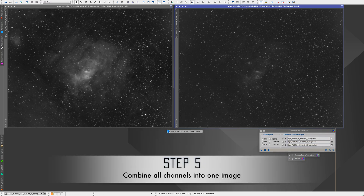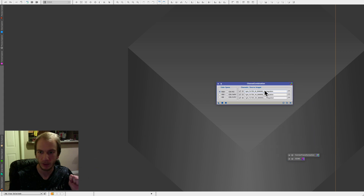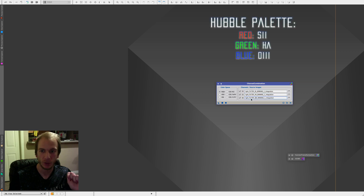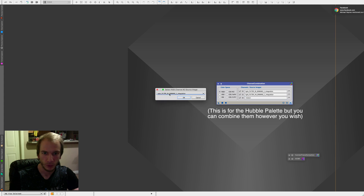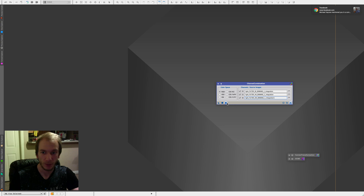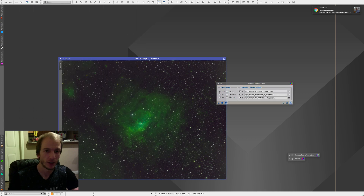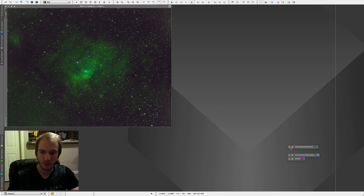I'm going to minimize those since we won't be using them anymore. For the Hubble palette, the channel assignment is: S2 for Red, HA for Green, and O3 for Blue. So I'm going to set Red as S2, Green as HA, and Blue as O3. Now just apply it globally and it's going to create a new image. As you can see it's very, very green — which is actually normal. The green is because of the HA; there is so much HA data and since we picked green it's really all over the place.